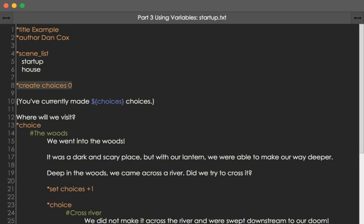We see the create command. The create command creates variables as well as sets their initial values. We see the create command starting with a star, a space, the name of the variable we want to create — in this case, choices — a space, and its initial value. So we're creating a variable named choices with the initial value of 0, and that's line 8.